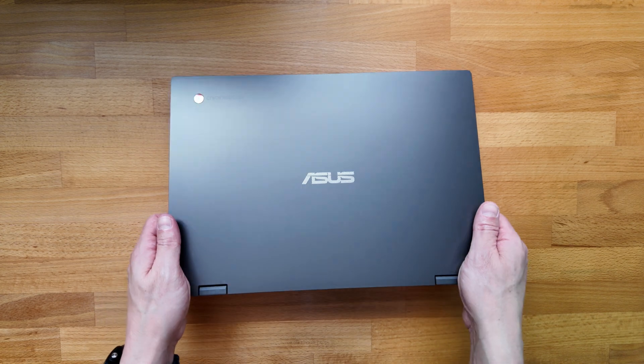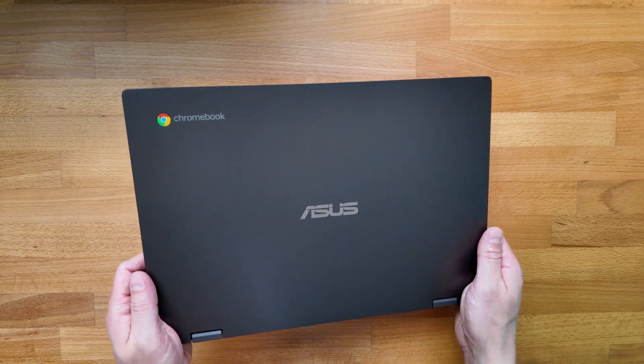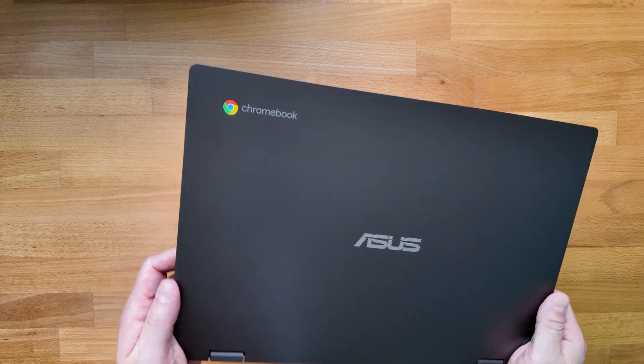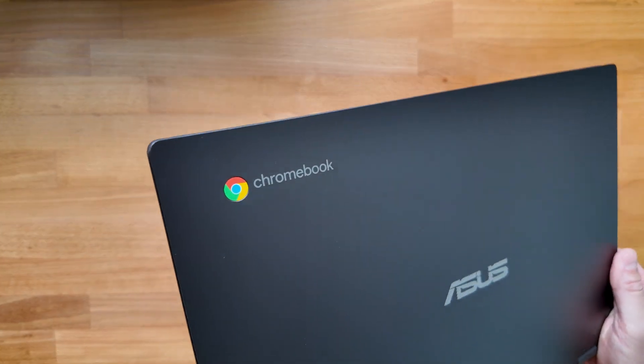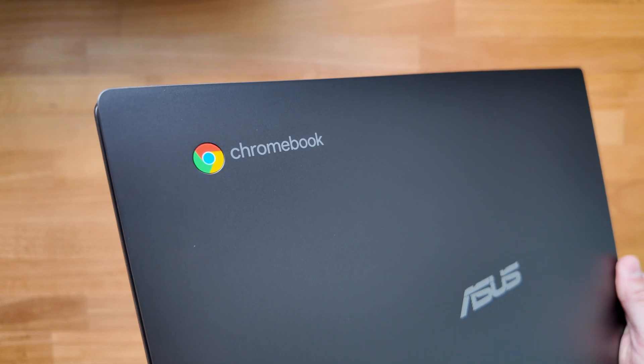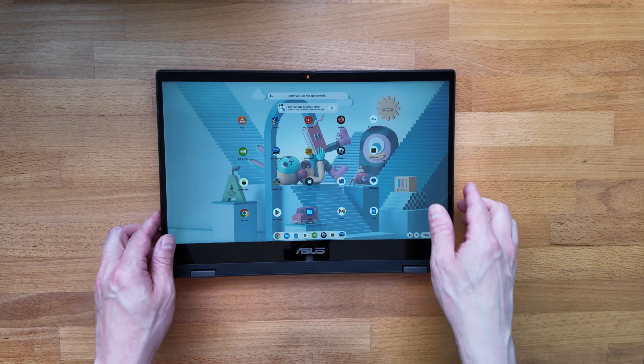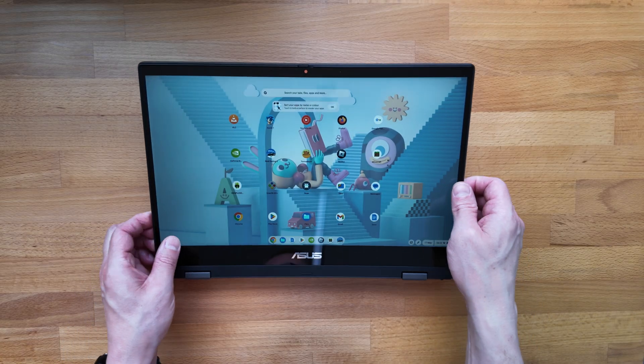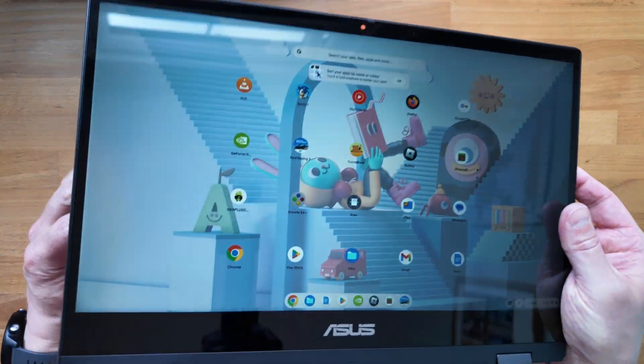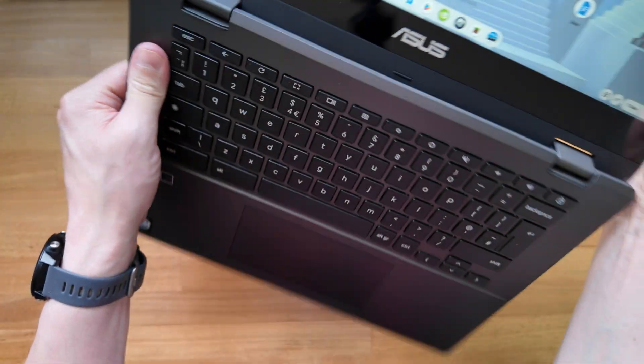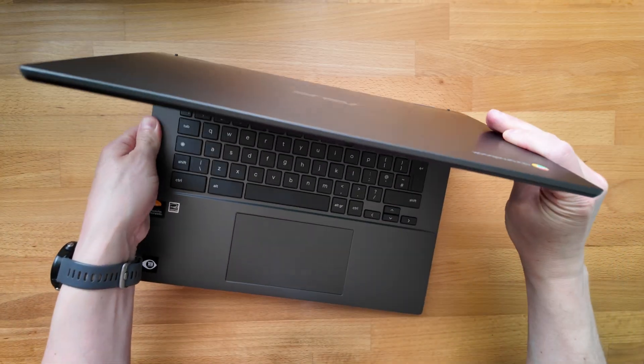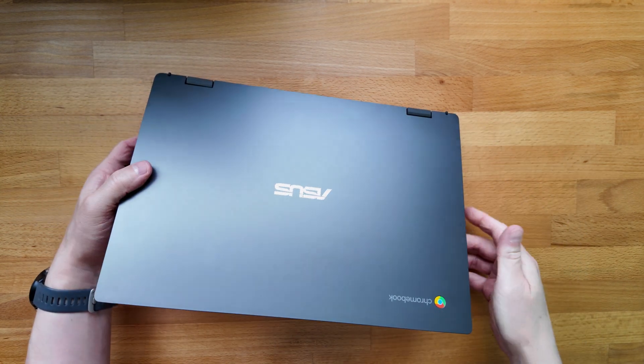This is the 2023 ASUS Chromebook CM14 Flip. It's a 14-inch fully convertible entry-level Chromebook with a full HD touchscreen and this particular one comes with the optional garage stylus.